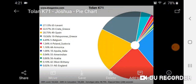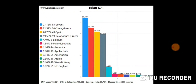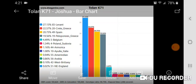Now I'm going to show you the calculator that would have taken an entire weekend before — which was Tolan K71 — and now it only takes a few minutes. My results with Tolan K71: 27.13% Levant, 22.57% Crete/Greece, 20.75% Spain, 19.56% Peloponnese/Greece, etc. Then you also get the bar chart.